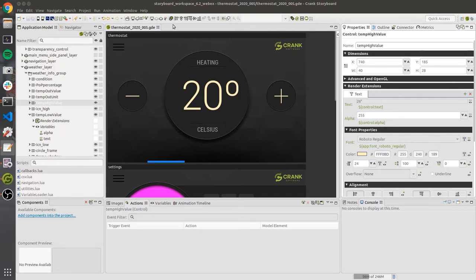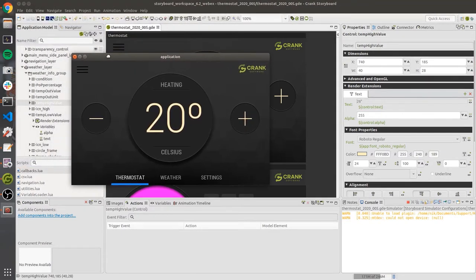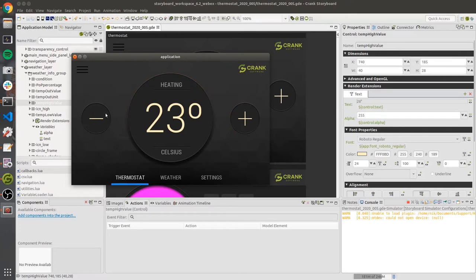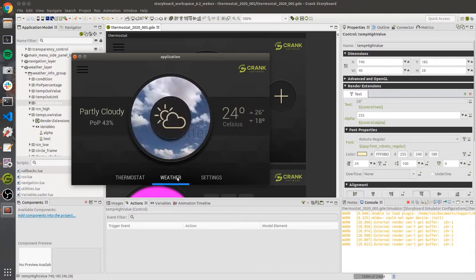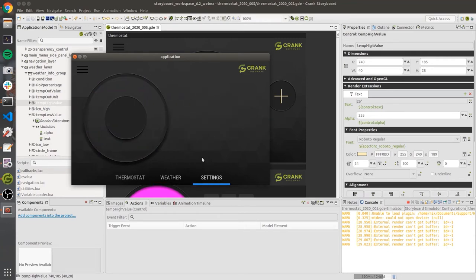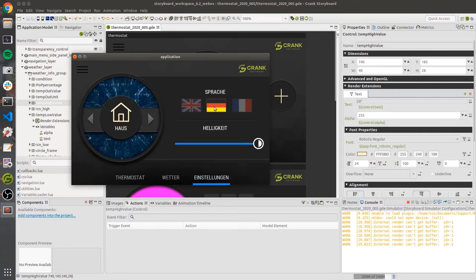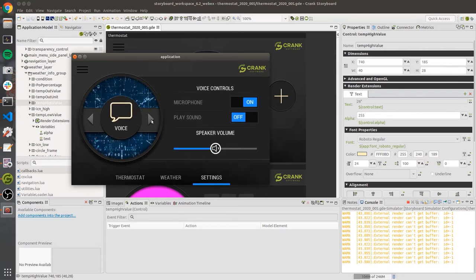I'm going to start with a pre-existing app — the thermostat demo application. Let me simulate it right here. We've got a multi-function application with a thermostat screen showing heating and cooling with some nice animations. When you hit the plus or minus, you get that color for the temperature and the increase in value. We've also got a weather screen as well as a settings screen where you can toggle switches and navigate to different screens, including language internationalization.